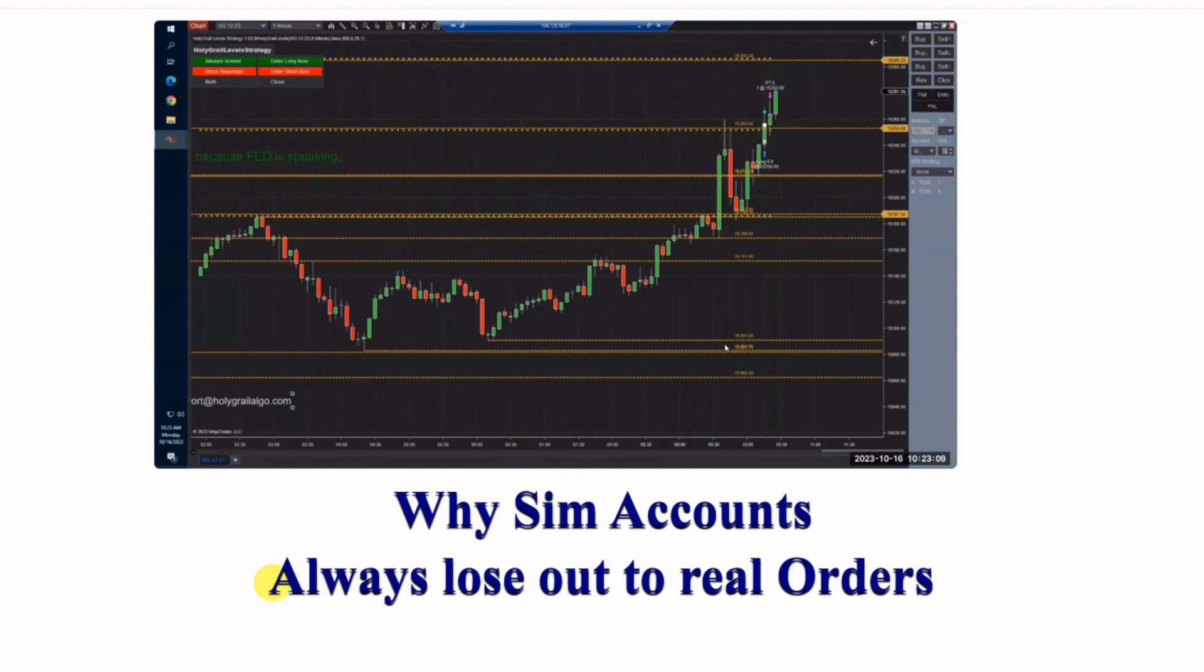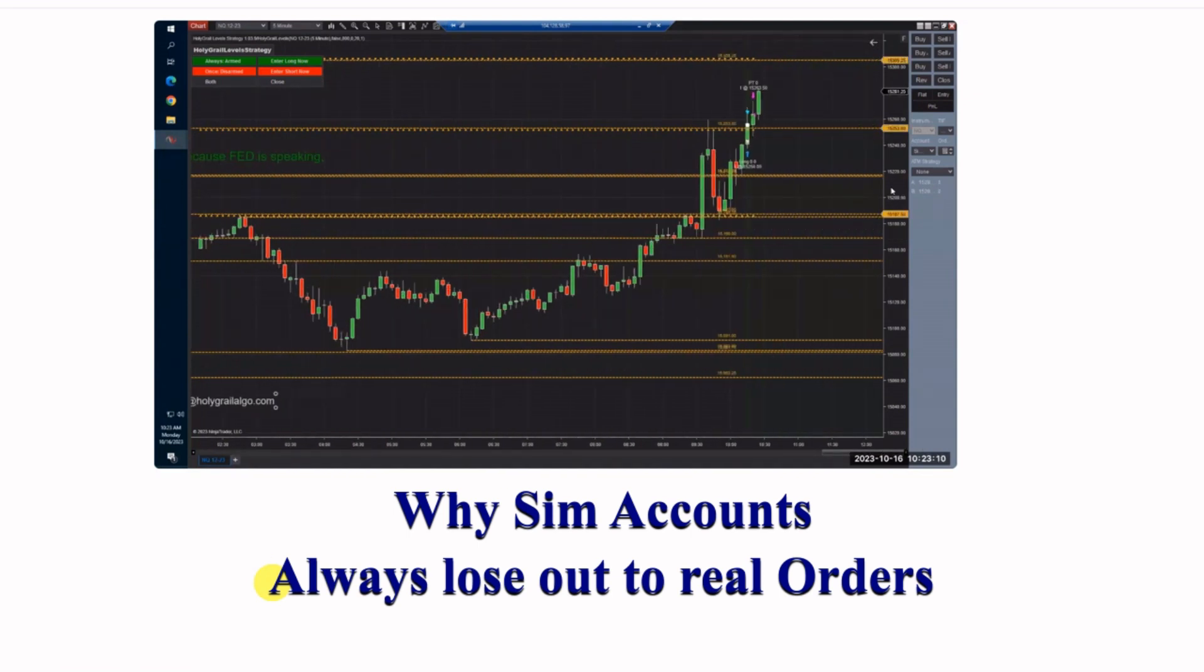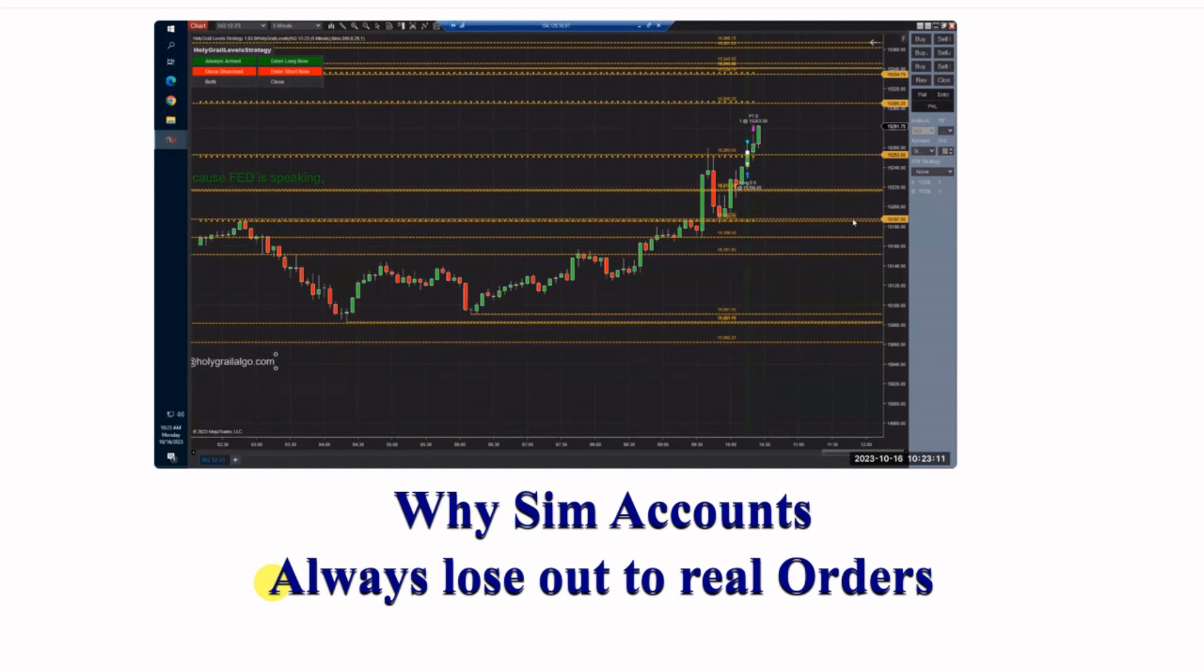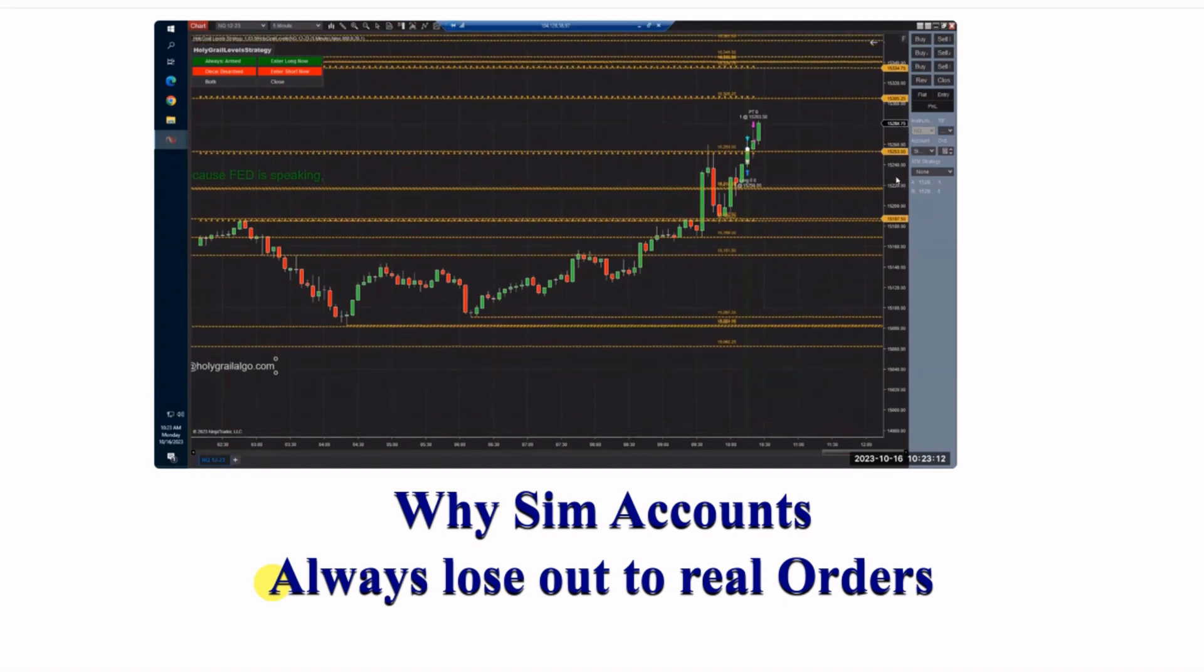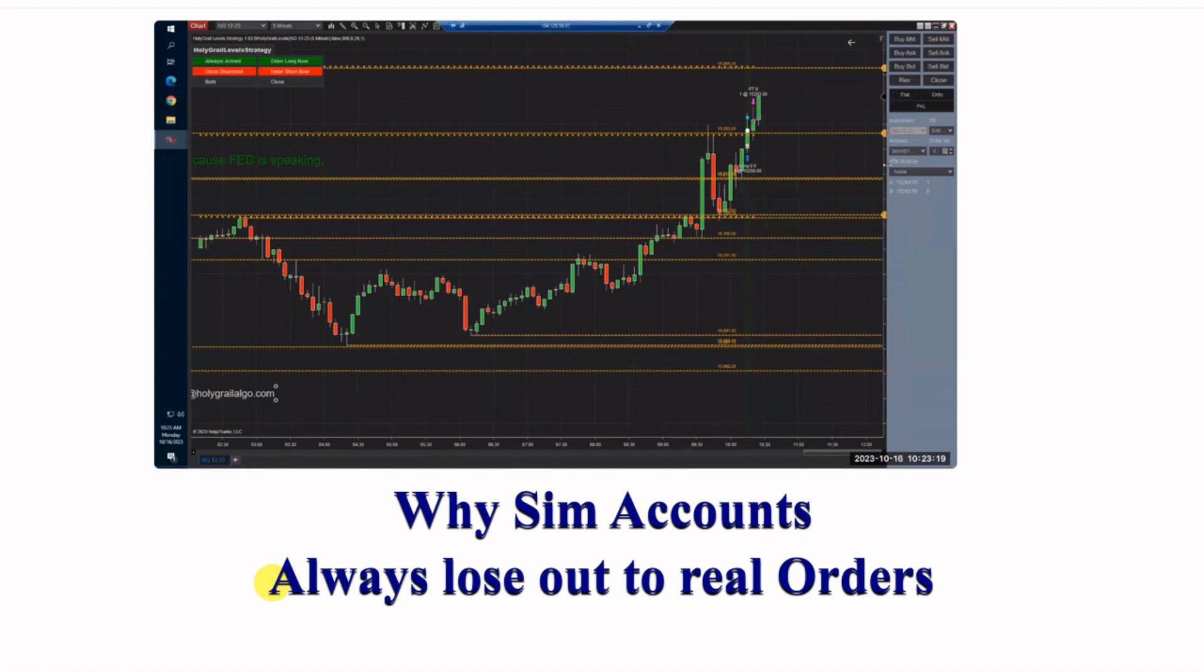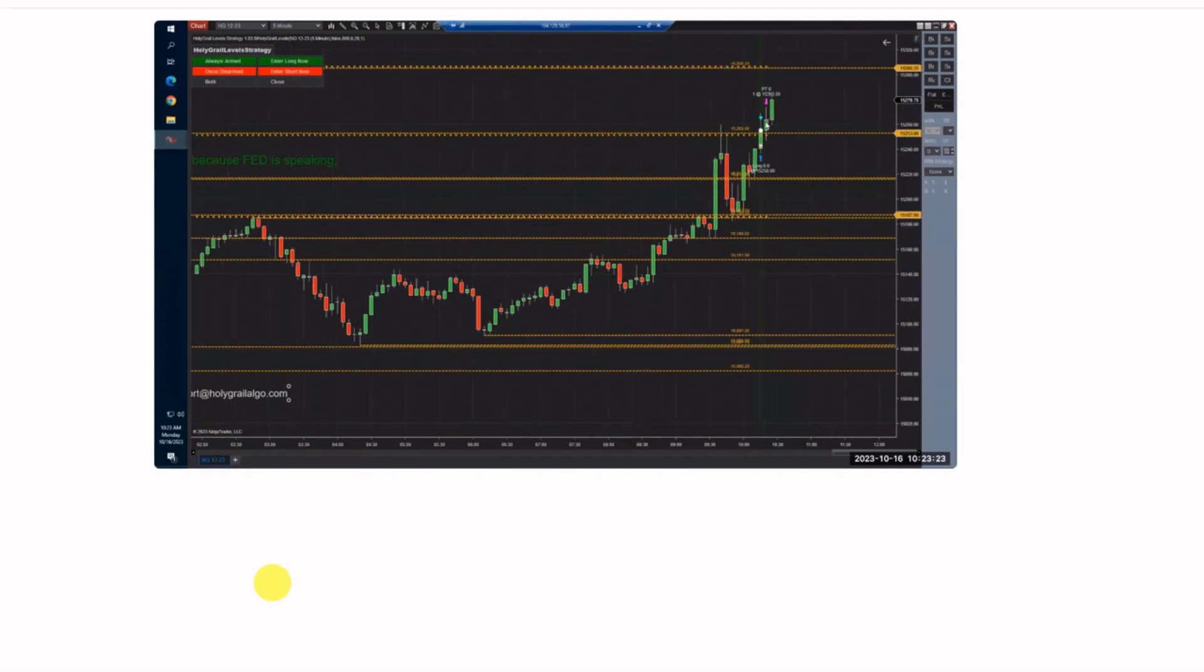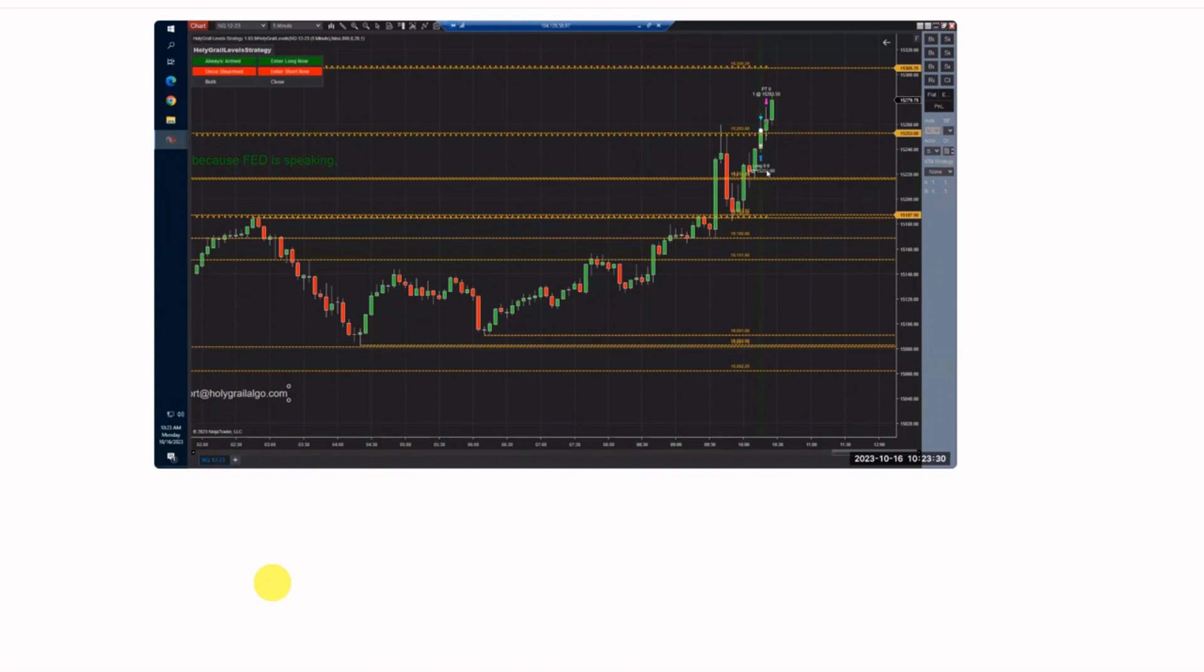So if you guys are running this in a simulation account, you're going to get different fills. This is the simulation account here, as you can see, sim 101. We did get profit here, right? But this got in at $56. This is where it says that it filled here at $56.